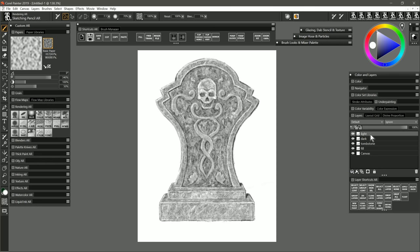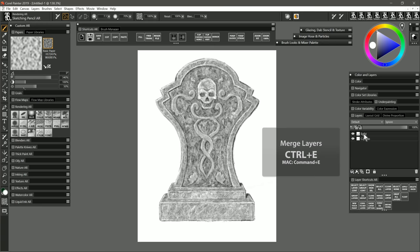Now I'll merge those layers down so this is easier to work on. That'll let me paint and erase without having to switch between too many layers.